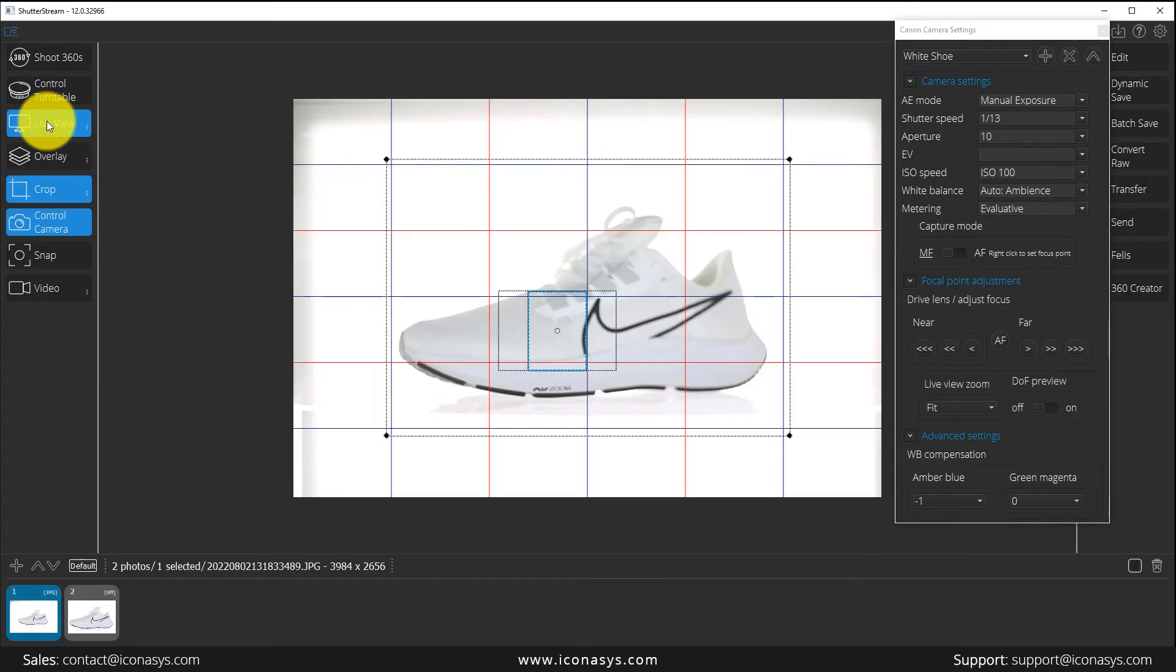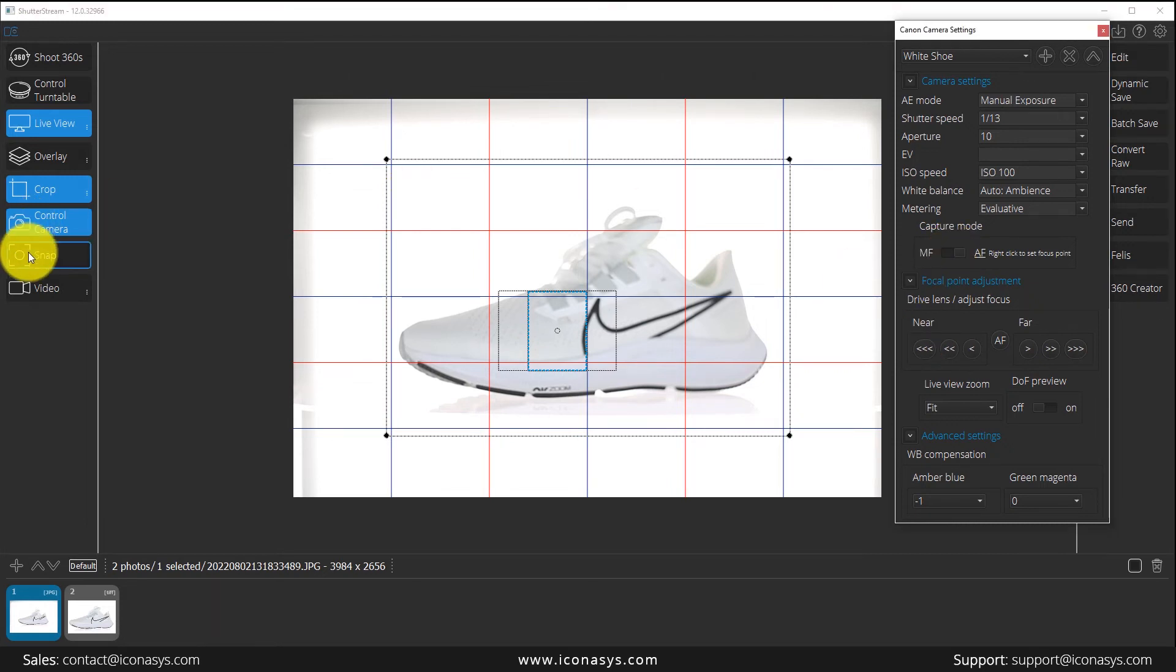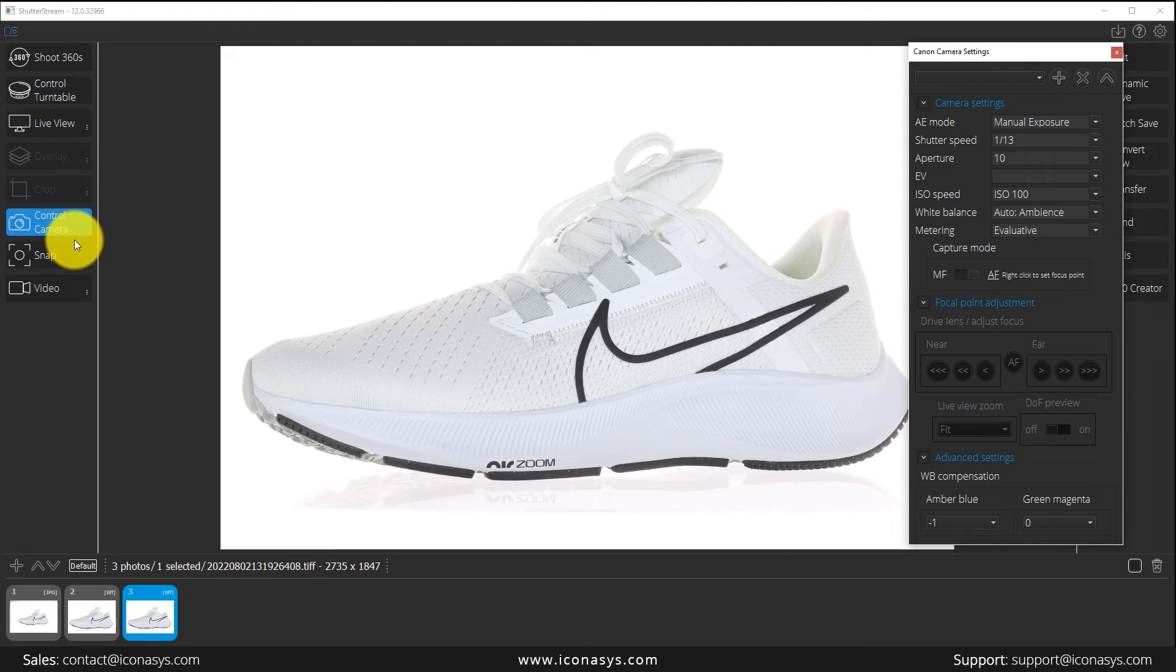Let me hit live view again. As you can see, we're still blurry. Now, if I use auto focus when I capture an image, if I hit snap here, it's going to auto focus the camera. As we can see, a fully in-focus image. That's using the camera's auto focus setting.